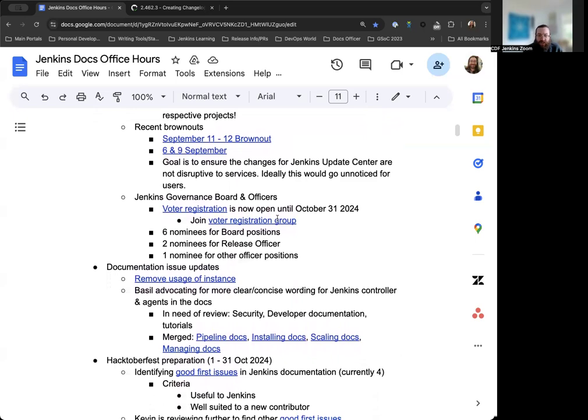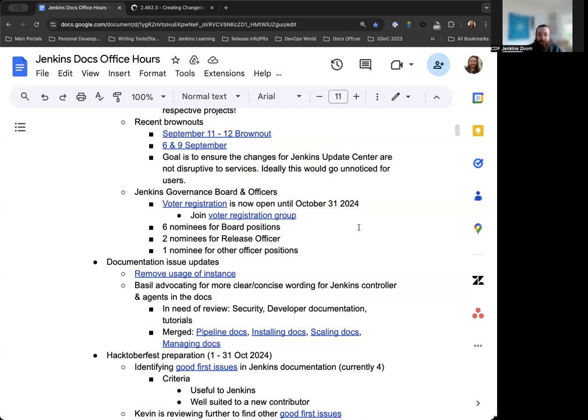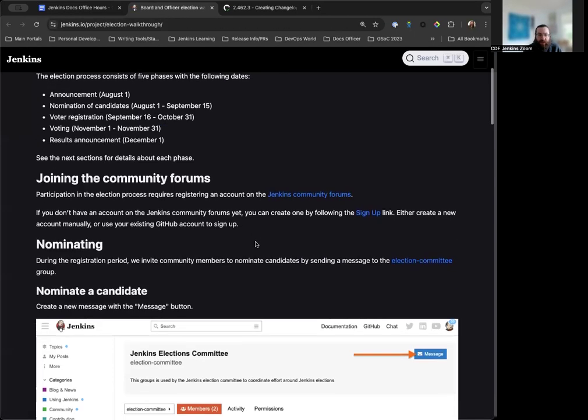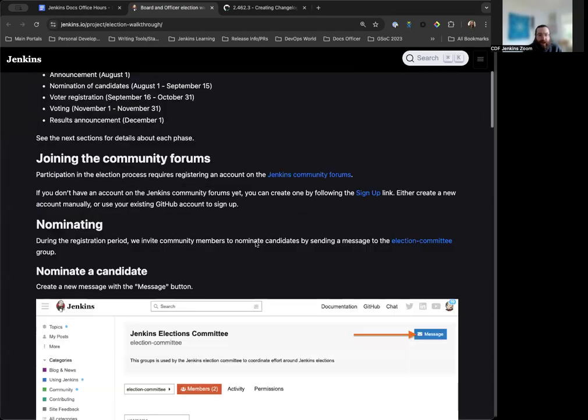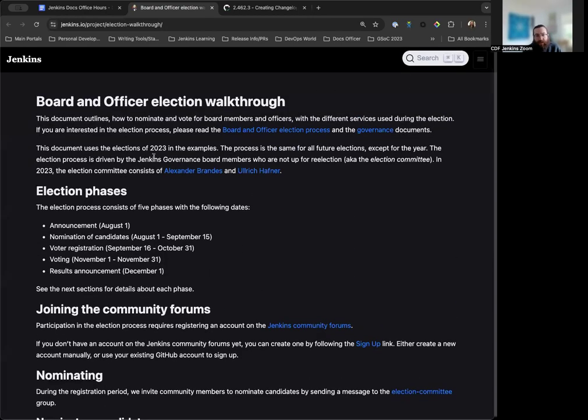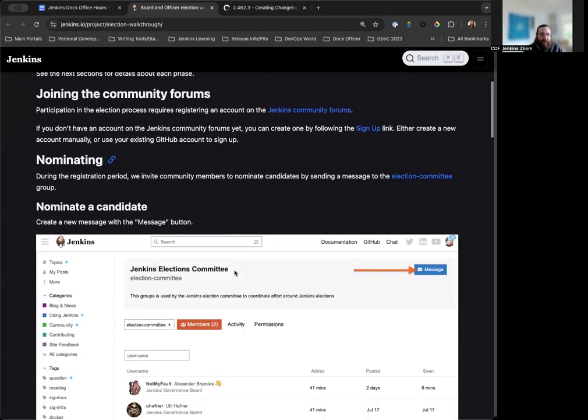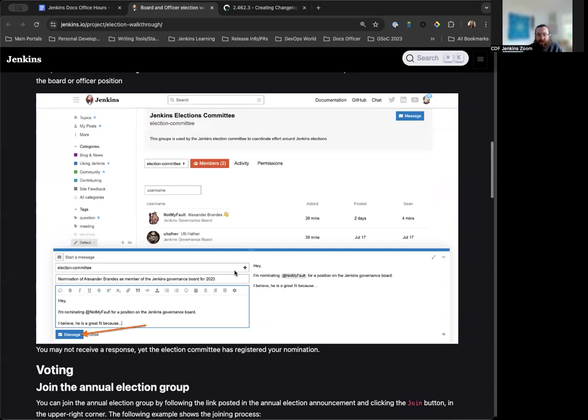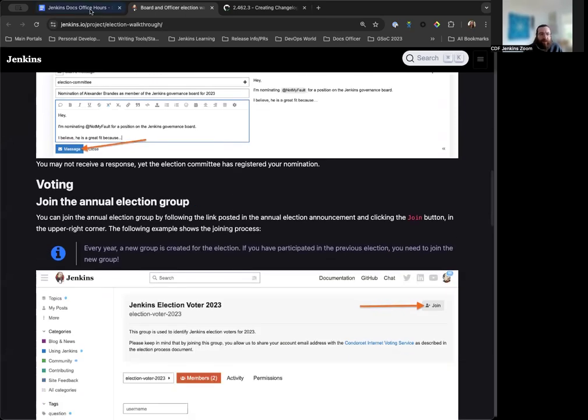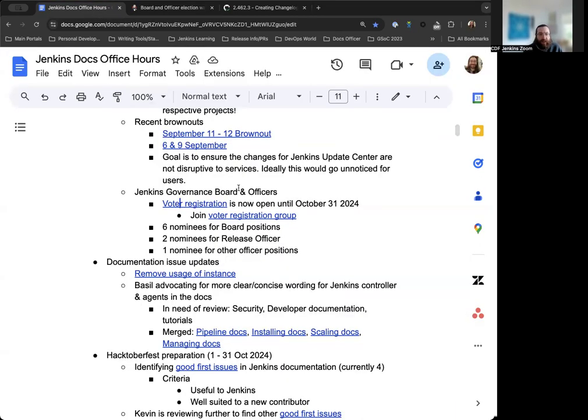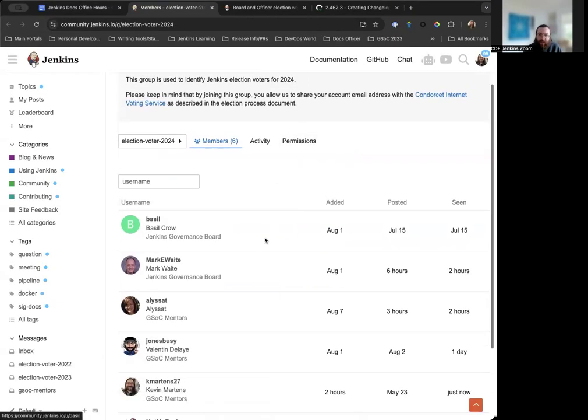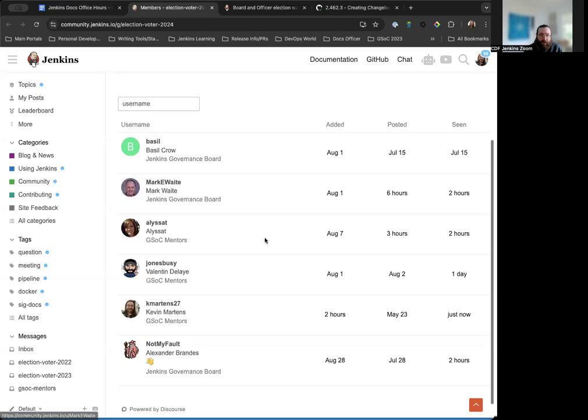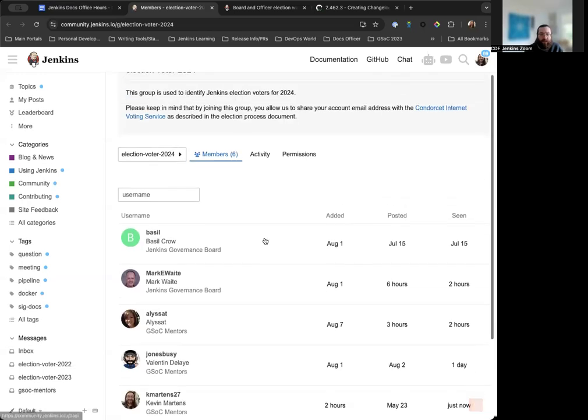And then finally, under this category, we have the Jenkins Governance Board and Officers elections. We do have multiple nominations for multiple roles. So there will be a vote and an actual election this year, as opposed to the last couple of years where we've only gotten one nominee. Voter registration is now currently open until October 31st, 2024. The page I've got linked here for voter registration walks you through the process of how to join the registered voters group. Make sure that if you are contributing to Jenkins in any way, shape, or form that you register for the voting group. It's the only way you'll be able to vote.